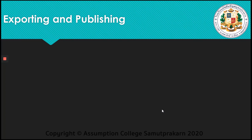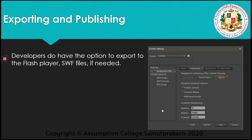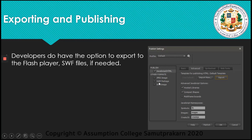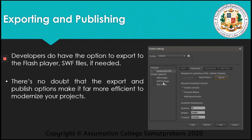Next is exporting and publishing. Adobe Animate CC lets you export animation to multiple platforms including HTML Canvas, WebGL, Flash, Adobe Air, and customized platforms like SVG. This program allows you to include code right inside your projects and even allows you to add actions without writing code. We have different options — JPEG and OAM package — and there is no doubt that the export and publish options make it far more efficient to modernize your projects. We are going to discover this later on.